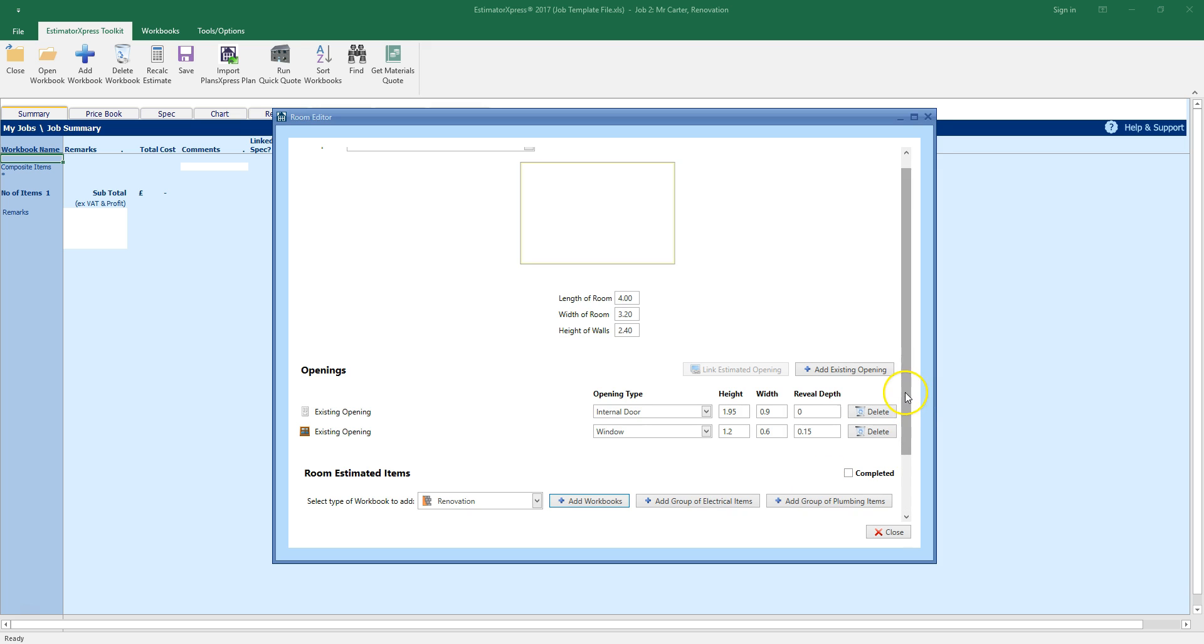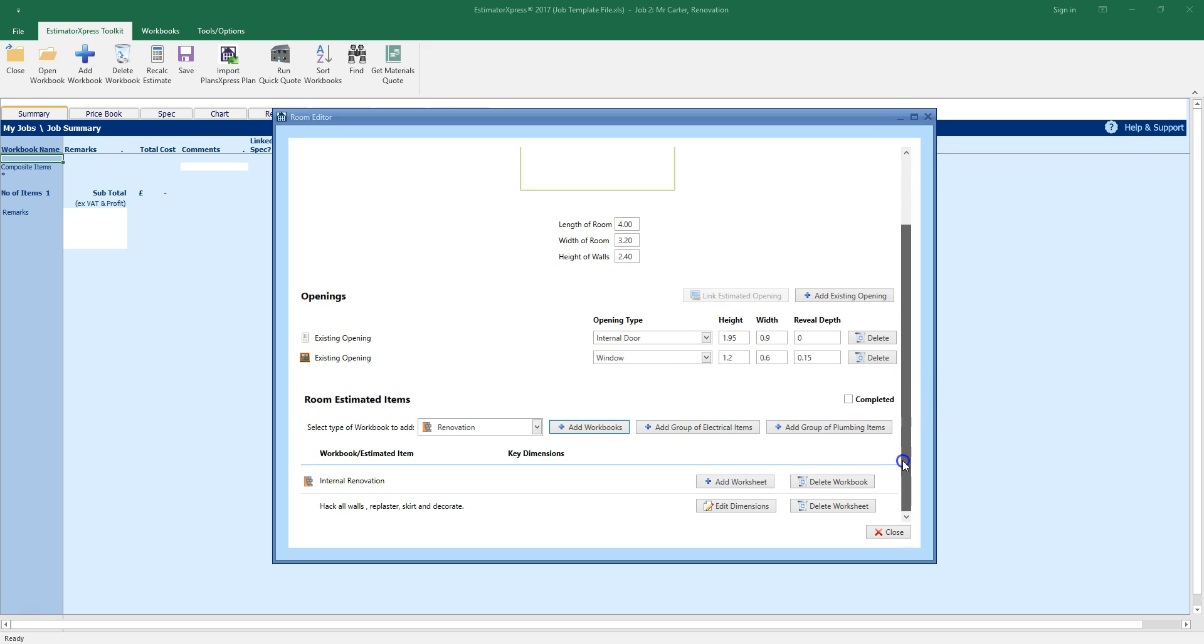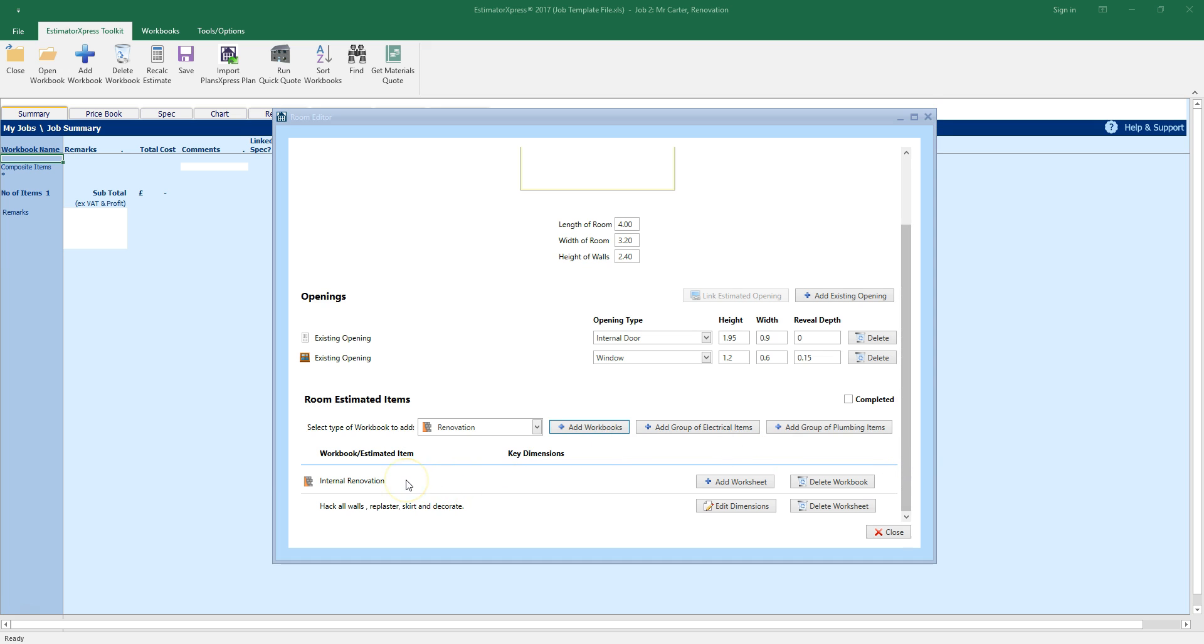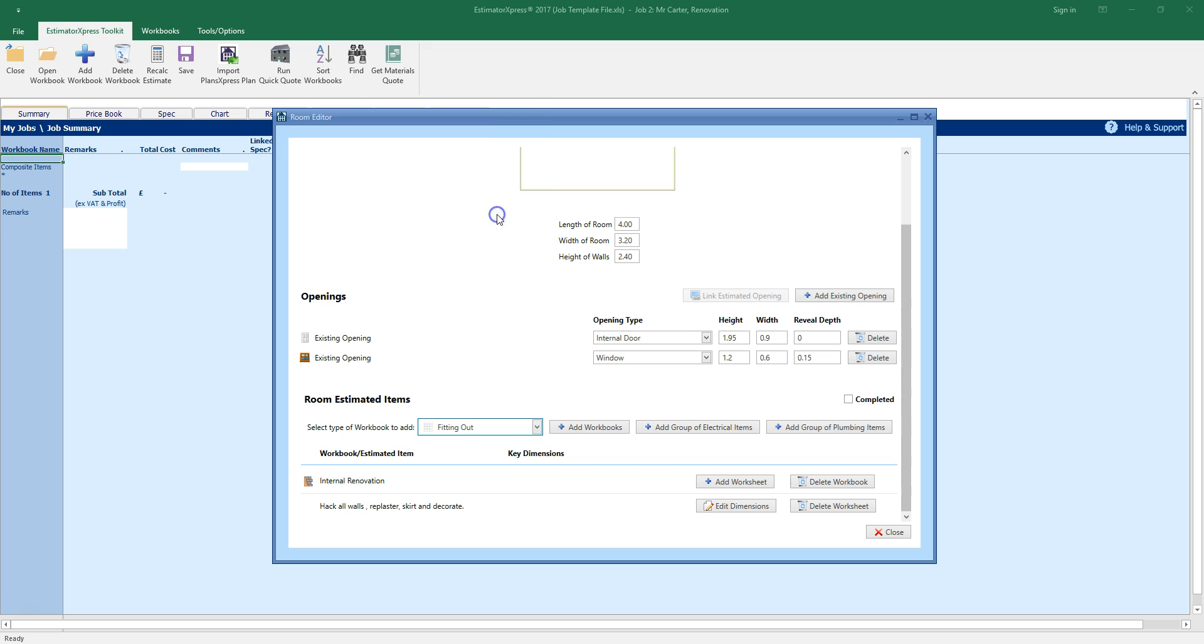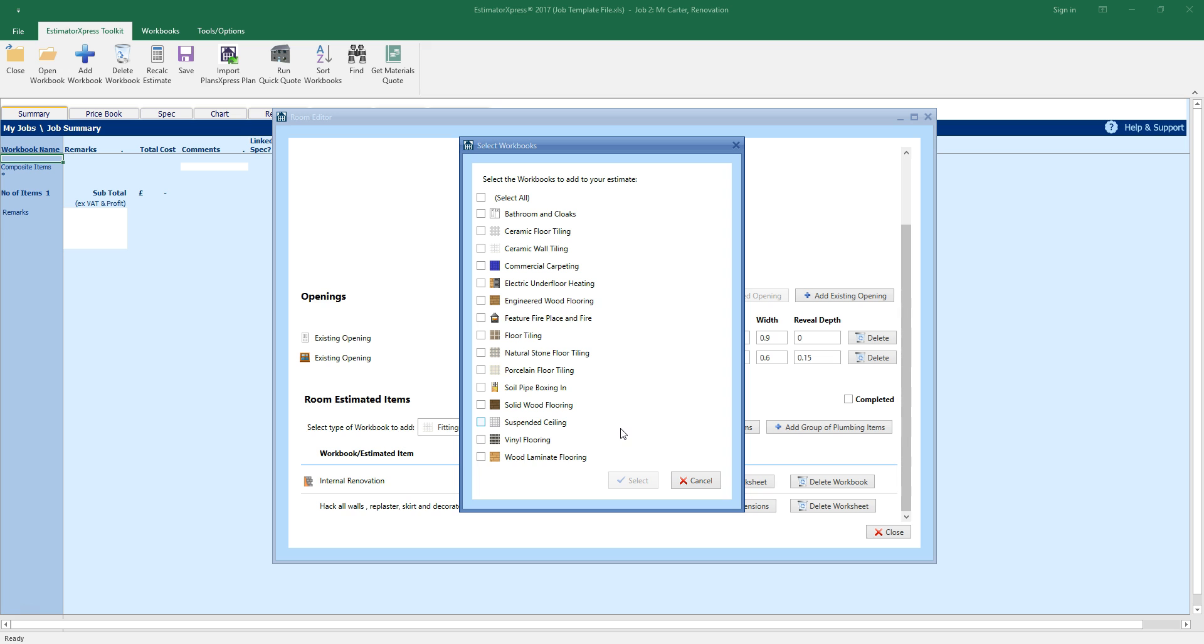Scrolling down the window, you can see the internal renovation has been added to the QuickQuote. Now, let's add some fitting out items to the estimate. Select fitting out from the drop down box and click add workbooks. I'm going to add ceramic floor tiling and wall tiling to the estimate. Notice that you can add multiple workbooks to the room estimate in one go.